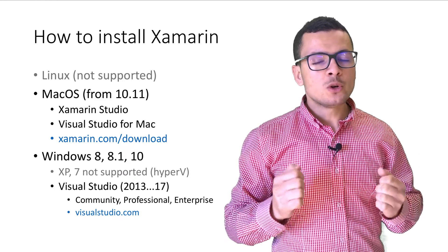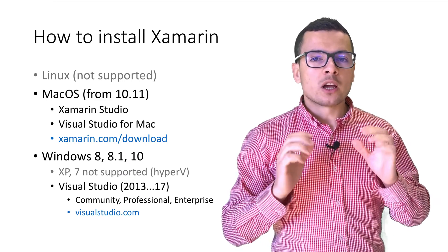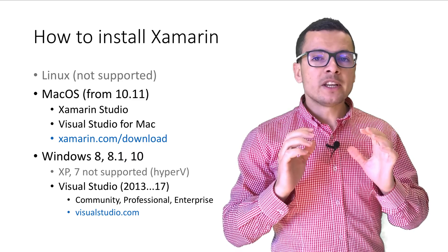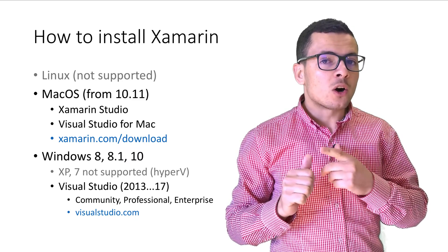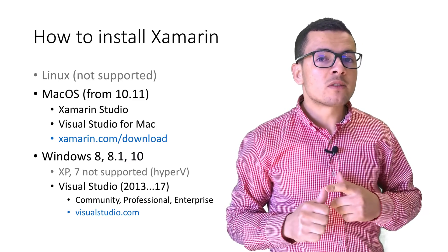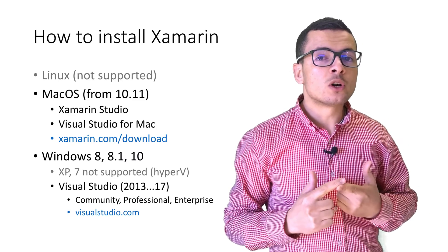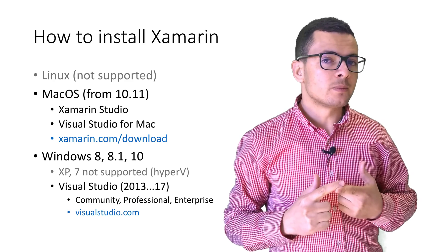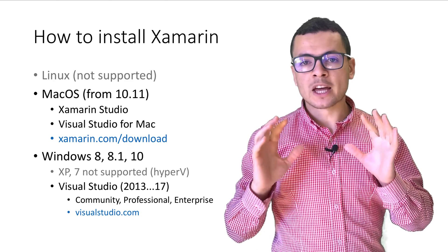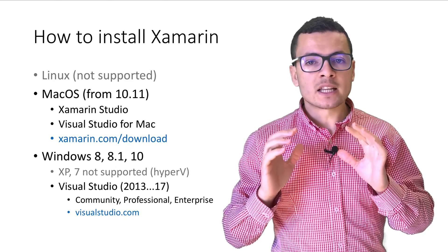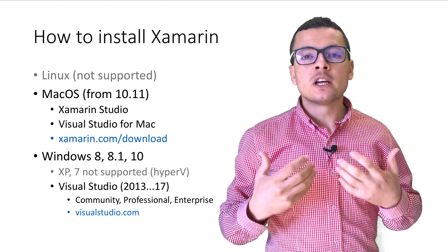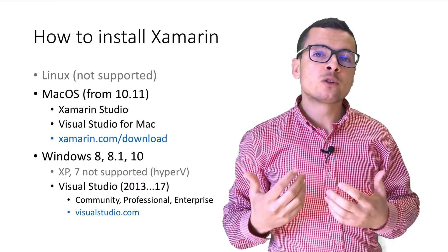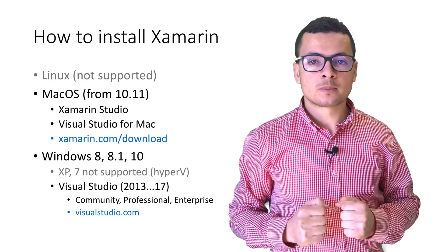For Windows, Xamarin is not supported on Windows 7 or Windows XP. But we can install Xamarin on Windows 8, 8.1 or Windows 10.